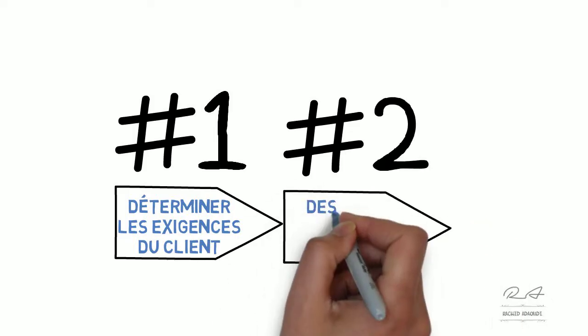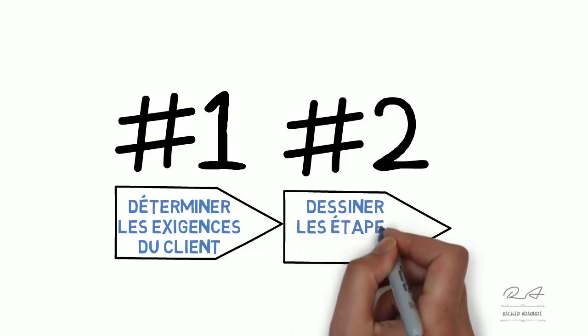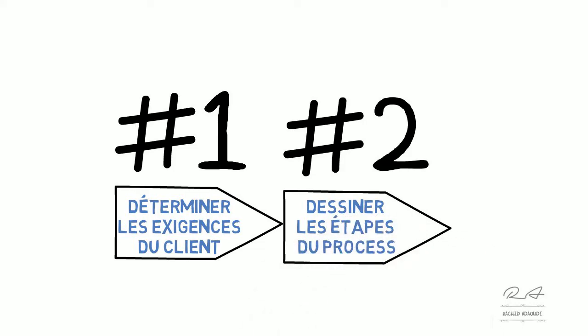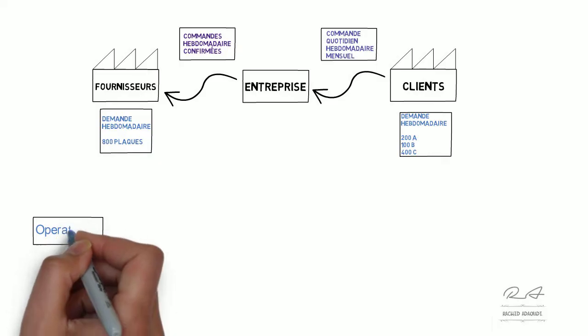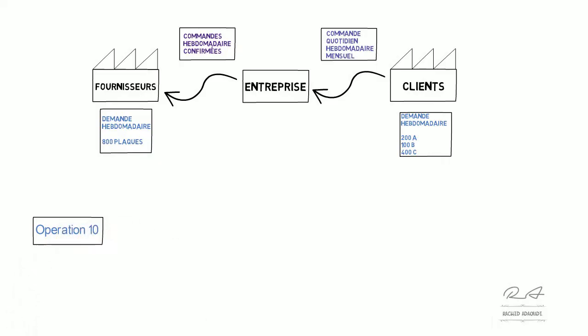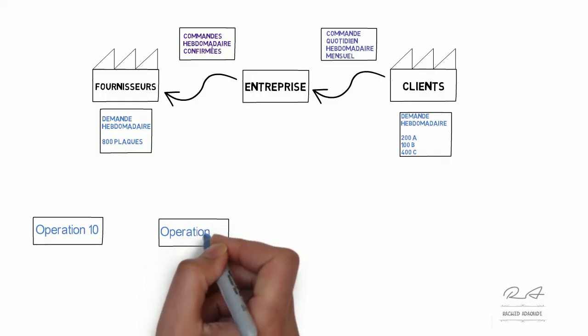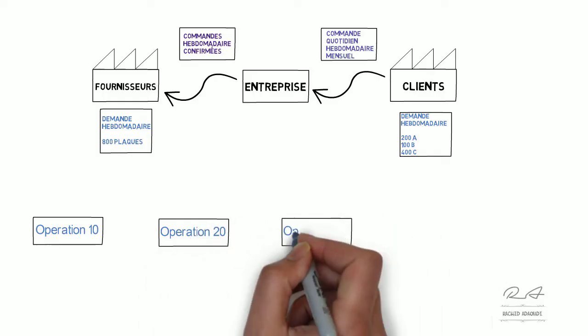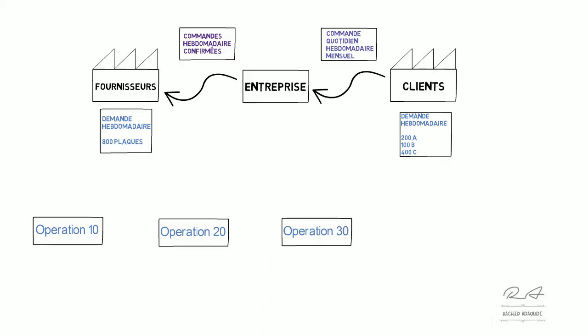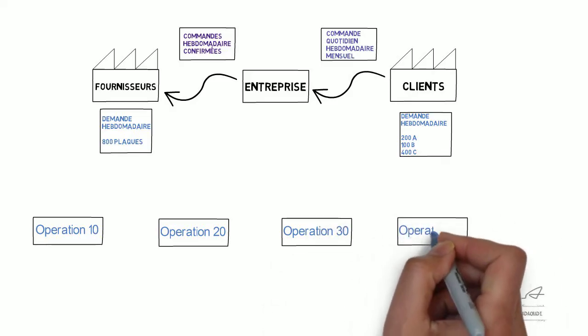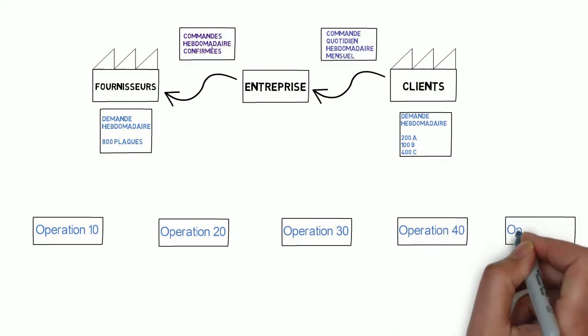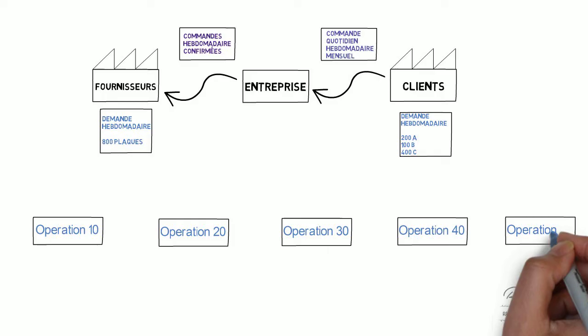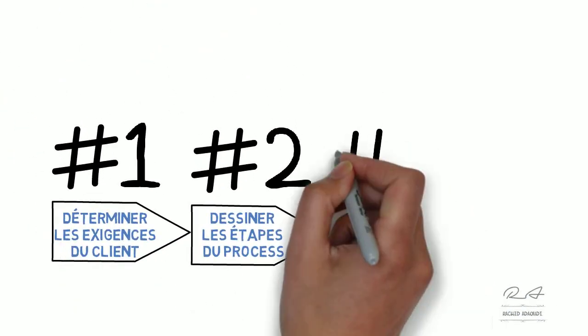Deuxièmement, on va dessiner les étapes du process. On doit définir tous les process et les steps. Un process est une activité où les matières peuvent rester immobilisées en amont ou en aval. Vous devez mettre dans chaque cadre un process unique. Essayez de les bien décortiquer pour qu'on puisse pousser l'analyse sur la cause réelle du problème qui nous impacte. Si on regroupe les process dans un seul cadre, on ne pourra pas trouver la cause en analysant les résultats.